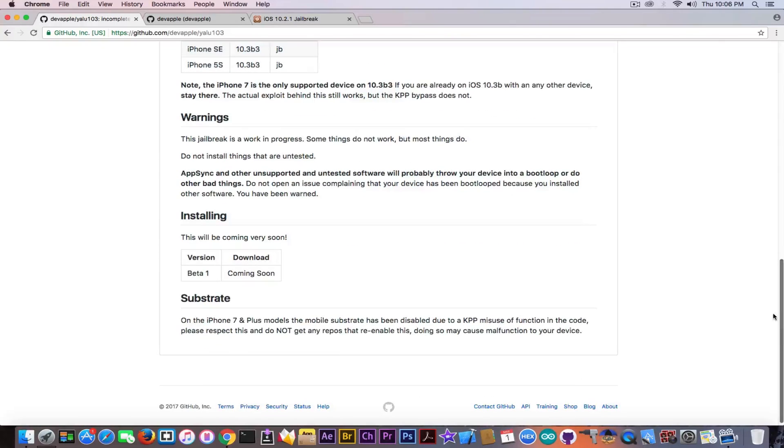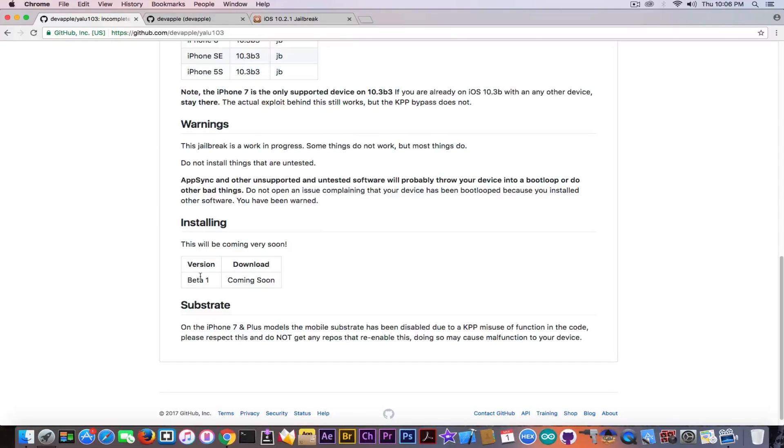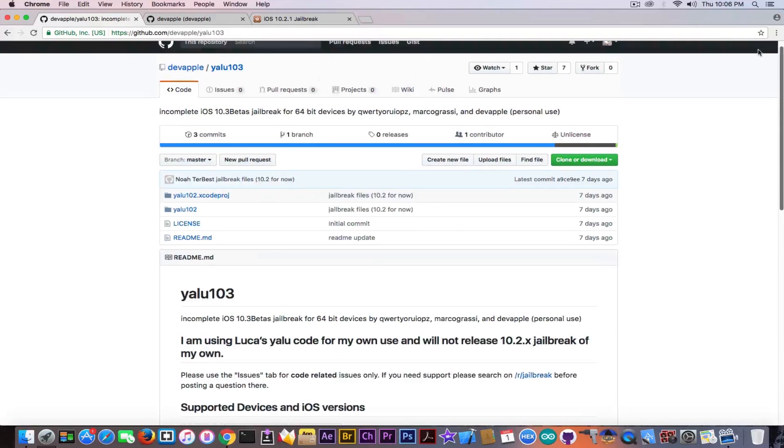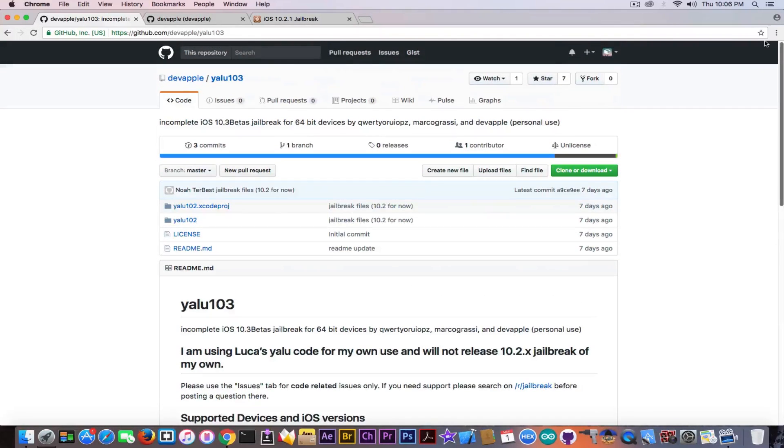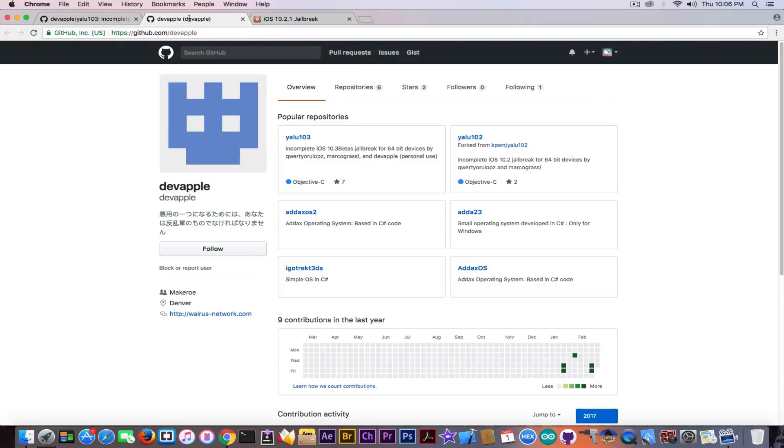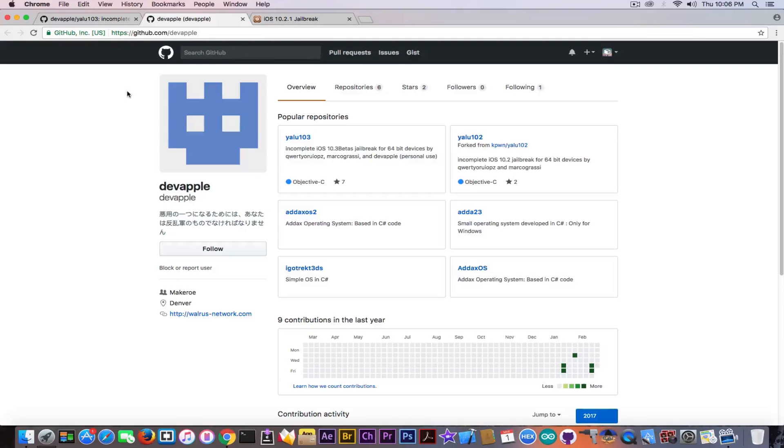This is interesting to see because he claims a download link for beta 1 is coming soon. I'm looking forward to this and if this is actually real this is going to be pretty interesting. Going ahead on the developers page as I usually do to confirm this is an actual developer.